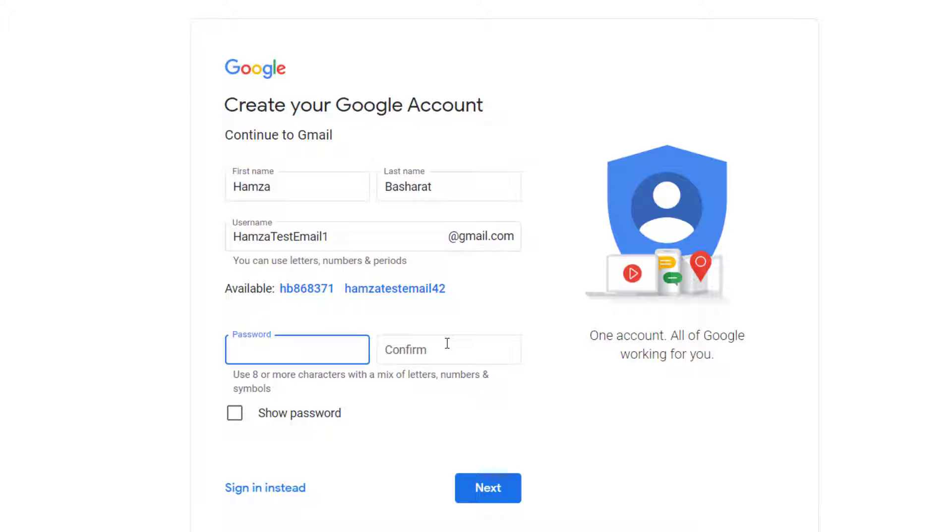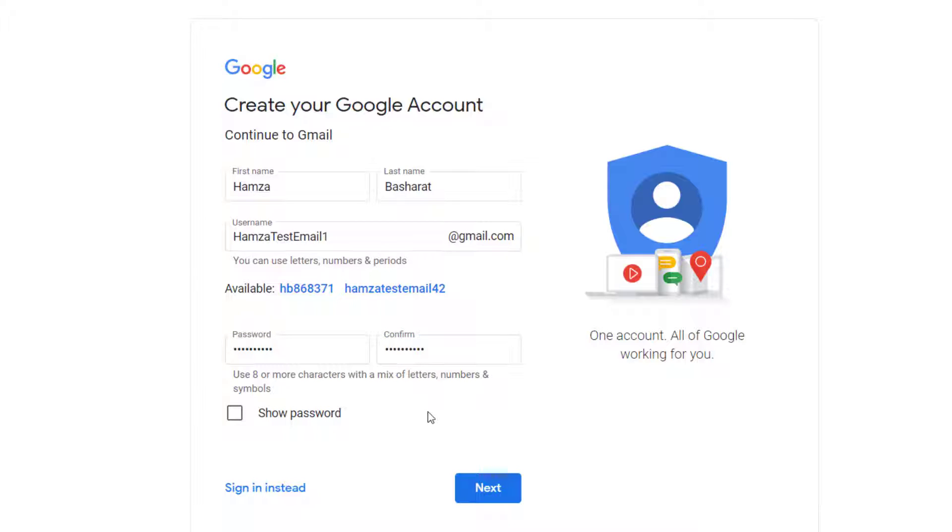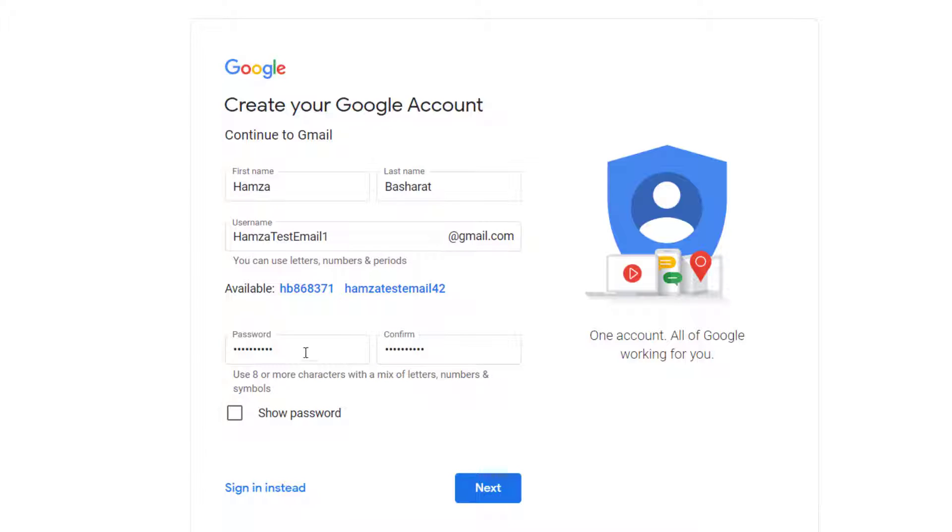Just type in your password. Just make sure that you write it down or remember it so that you don't have any trouble in accessing your account in the future. So if you want to confirm, you can click show password to see the password you have just entered. And just after you have filled in this information, just go to next.